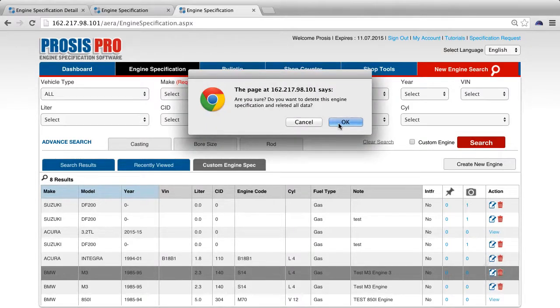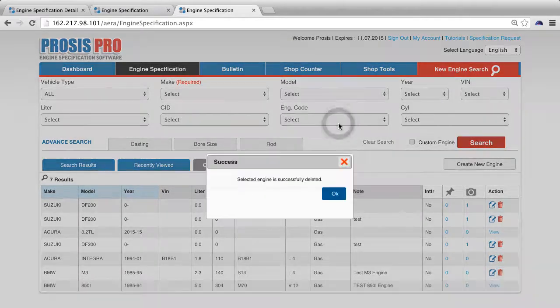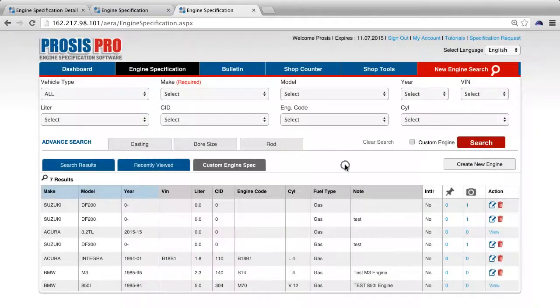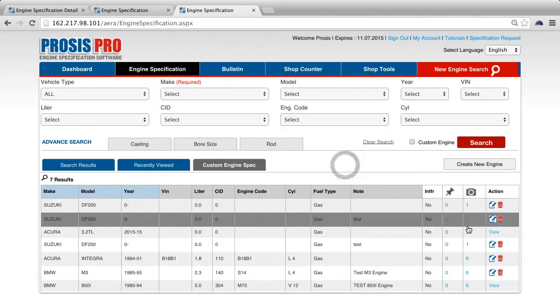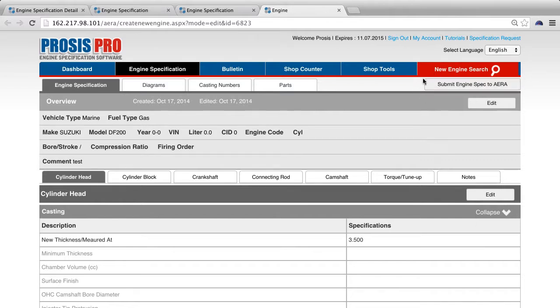You can also submit your custom engine spec to AERA once you have entered in your information, by clicking the submit engine spec to AERA button at the top right side of the page.